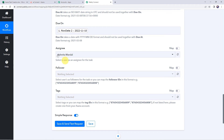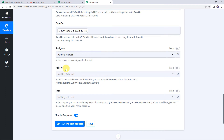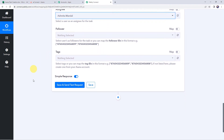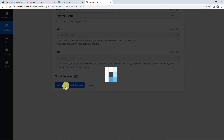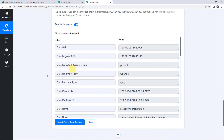Now here we have to select the assignee name — to whom you want to assign this task. I want this task to be assigned to Ashmita Mandal, so I am just selecting the name of this person. Now let's click on save and send test request. Here we can see the response is received, which means a new task has been created in the Asana account.